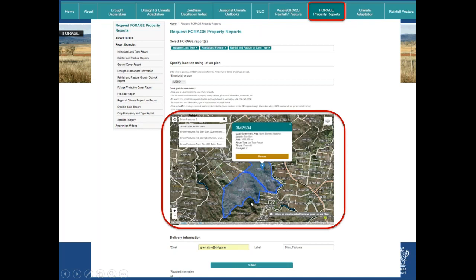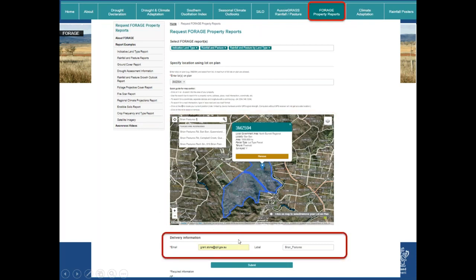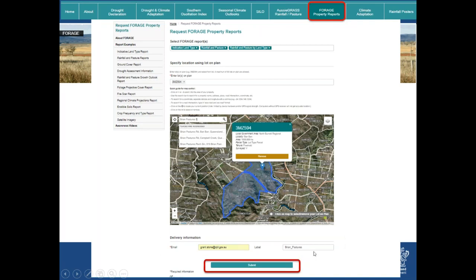Then go to delivery information: add your email address and, optionally, a label. If you don't add a label, it defaults to the name of the report. Hit Submit and a success screen will appear. Depending on complexity and server load, reports can arrive within minutes; more complex ones may take up to hours, arriving in your inbox.